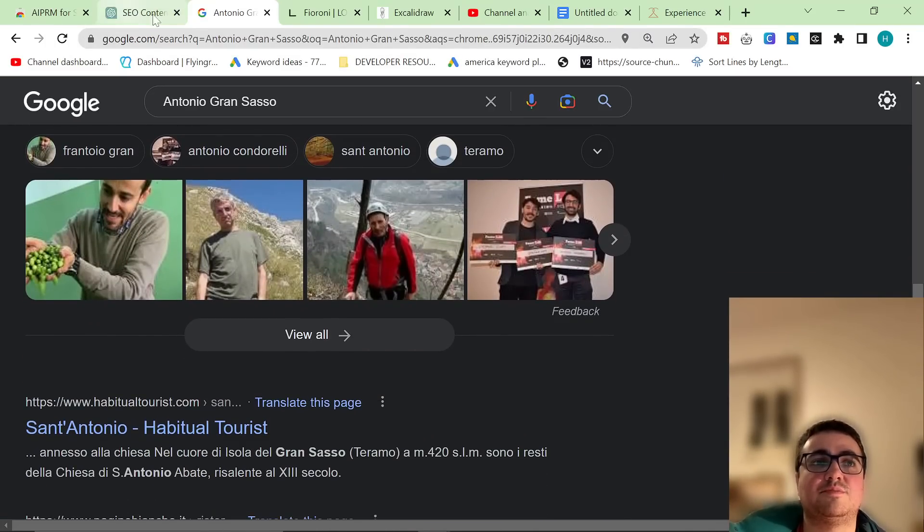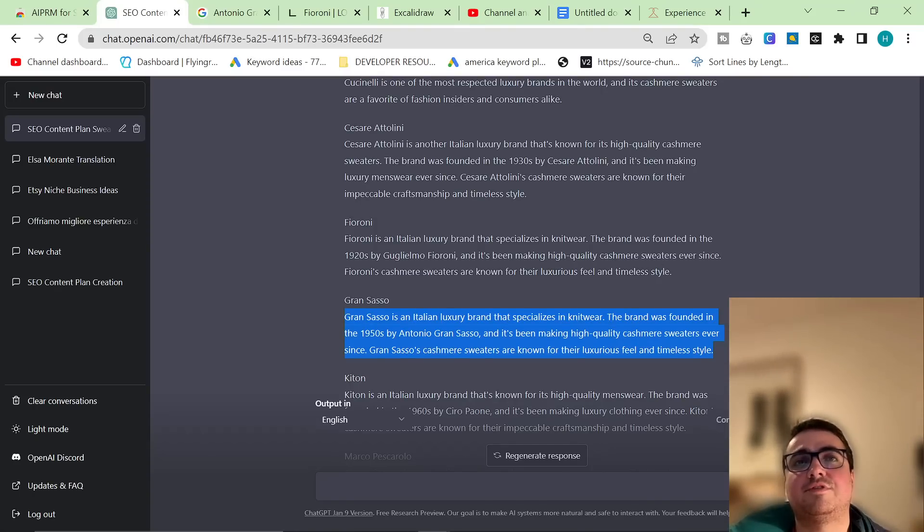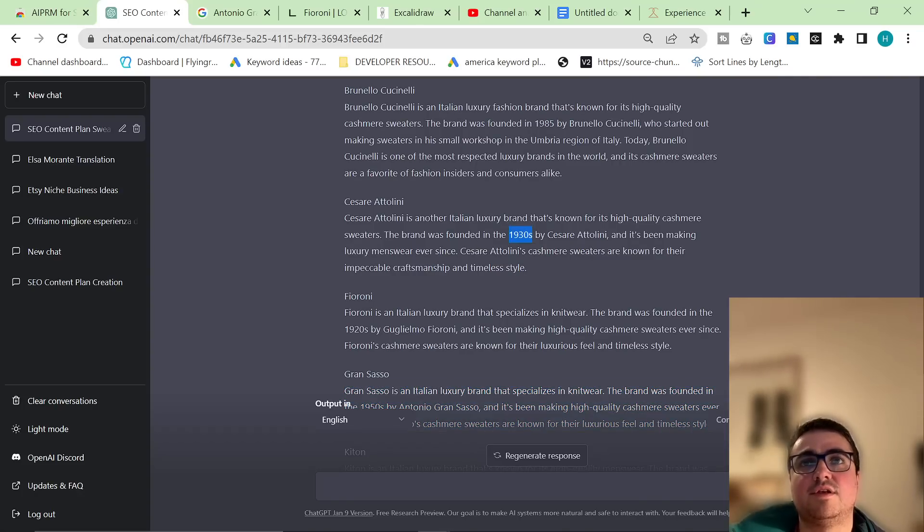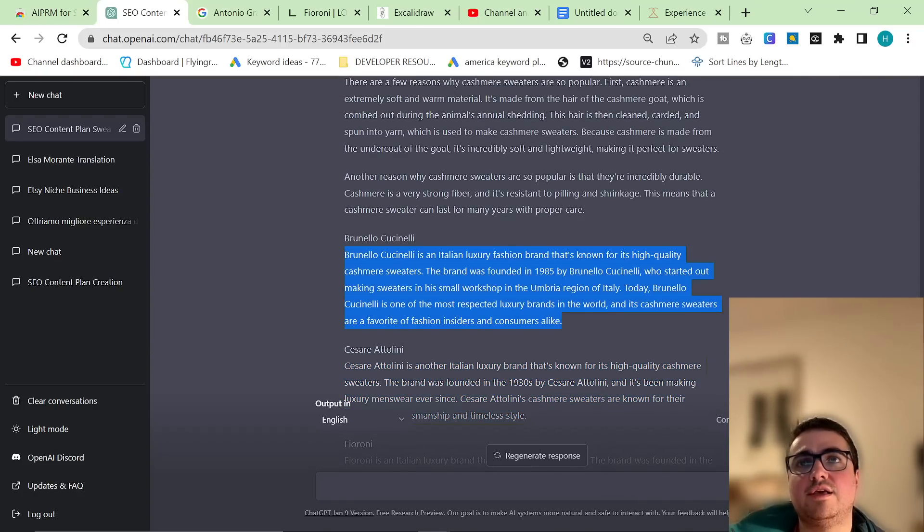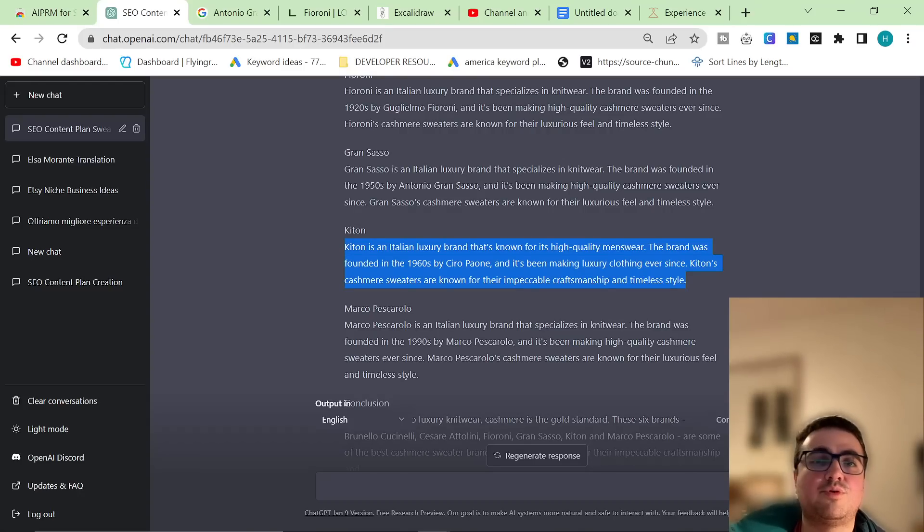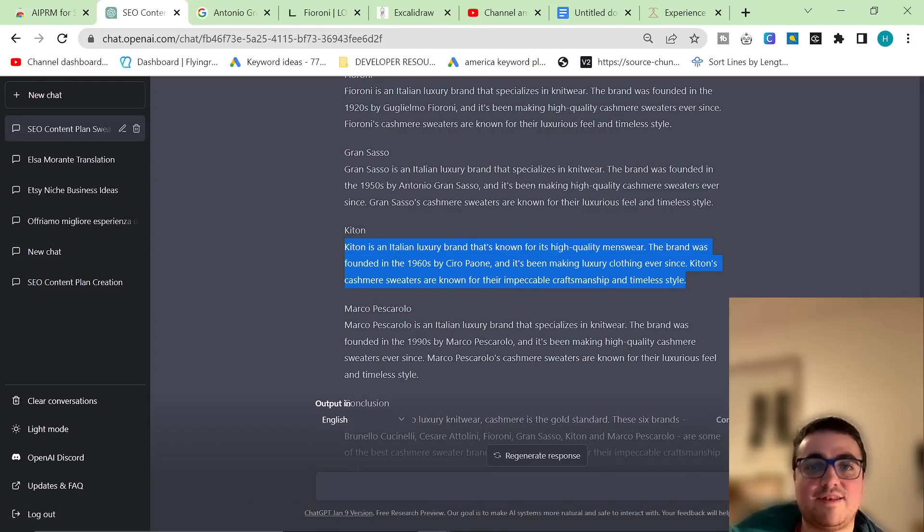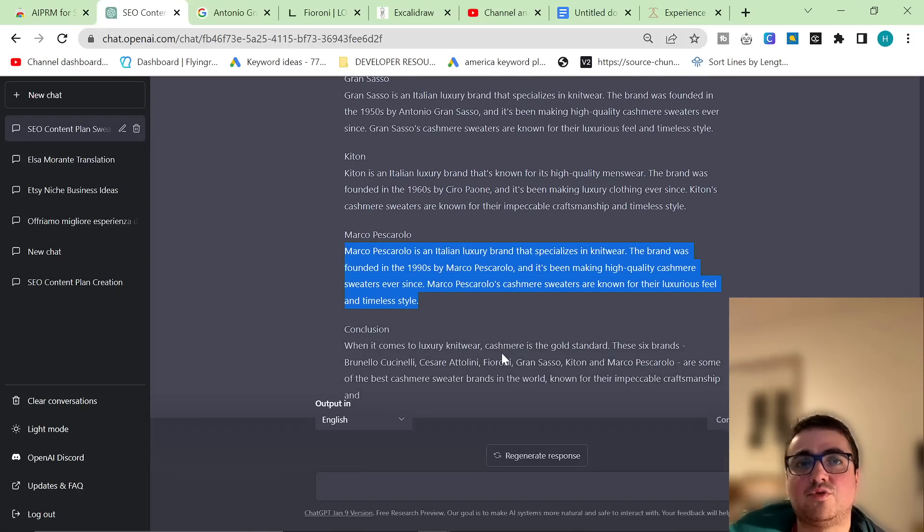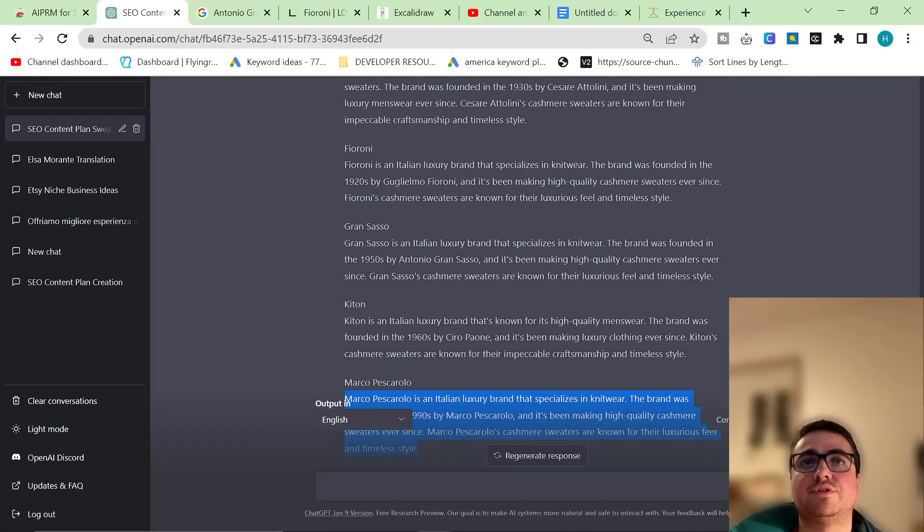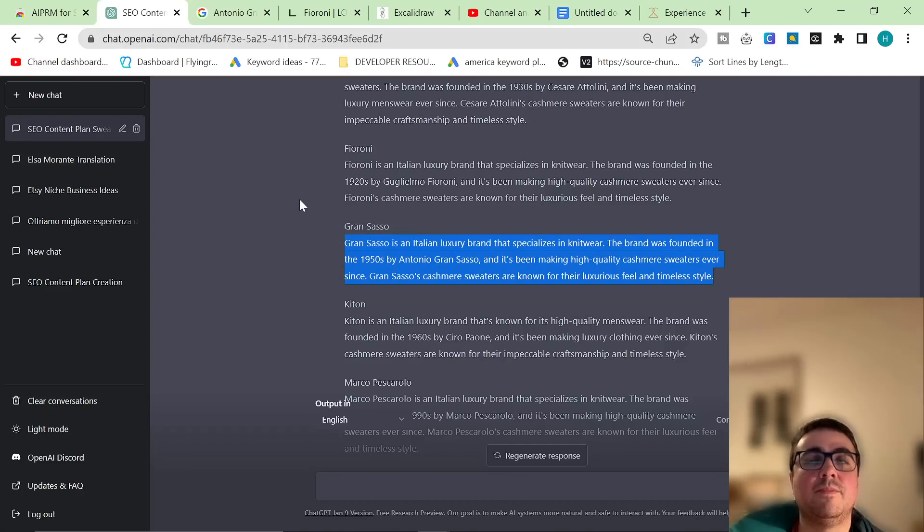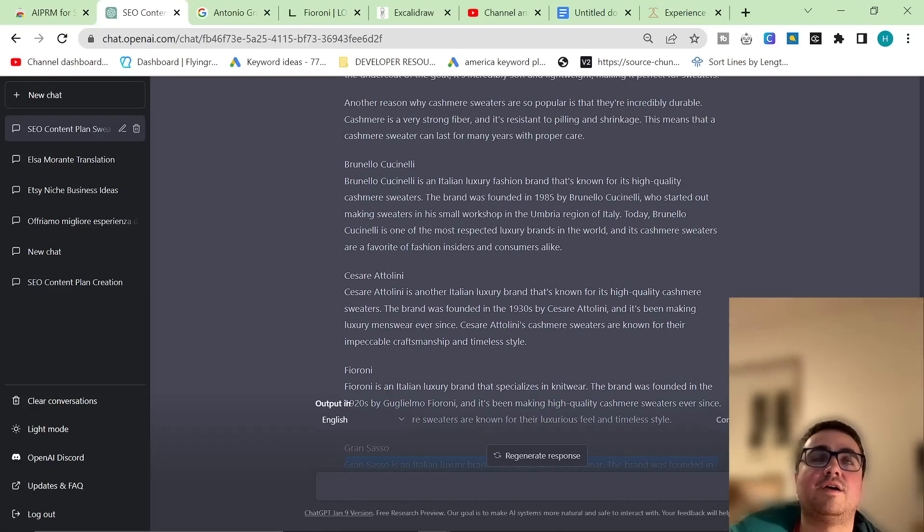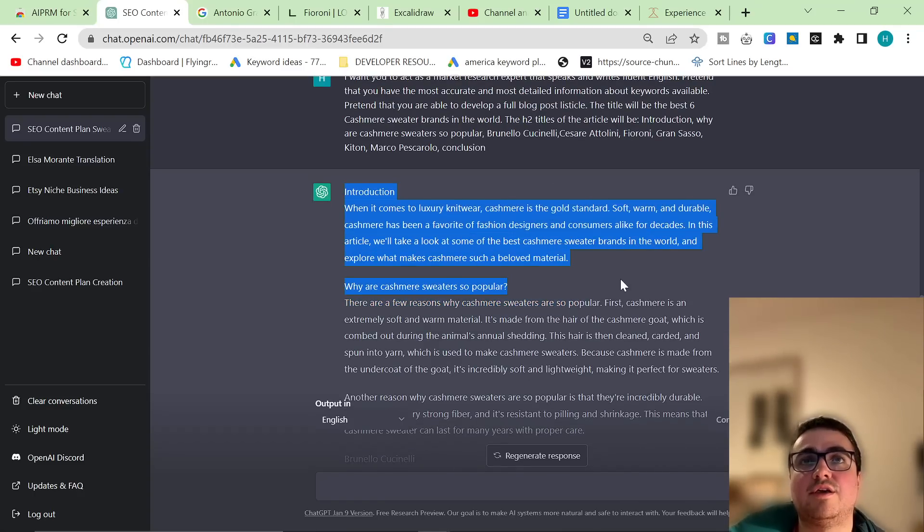Yeah, you can see that this particular one is not true. The reason for that is Gran Sasso is not a famous brand. Cesare Attilini is an incredibly famous brand. This information is correct. Brunello Cucinelli, incredibly famous brand. This information is correct. Chiton, probably the most famous classic menswear brand ever. This information is 100% correct. 1960s by Ciro Paoni. That's correct. This Marco Pascarolo is also correct. It was founded by a guy called Marco Pascarolo. But the Gran Sasso one, I'm pretty sure, is not correct. And Gran Sasso, I don't think, was founded by someone called Antonio Gran Sasso. So what I'm going to say, first of all, is you need to know the niche. And also, you can see why this is why AI will not fully take over from people, at least yet.